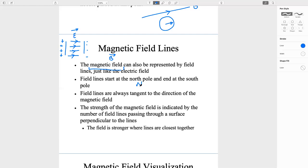Field lines start at the north pole and end at the south pole. Field lines are always tangent to the direction of the magnetic field — in other words, they are aligned in the same direction. So if I show a line going in a certain direction, that will be the direction of the magnetic field.